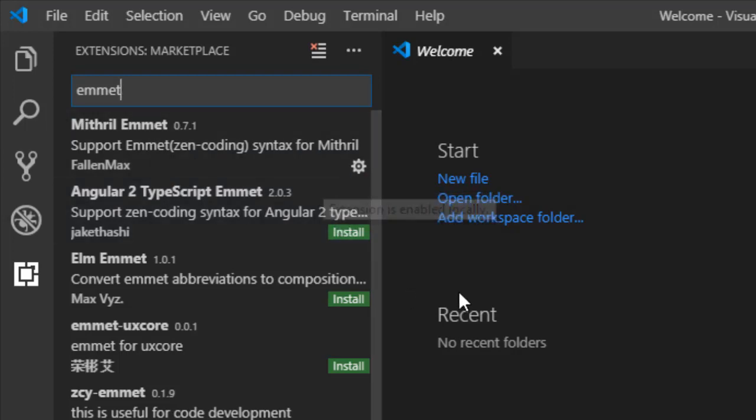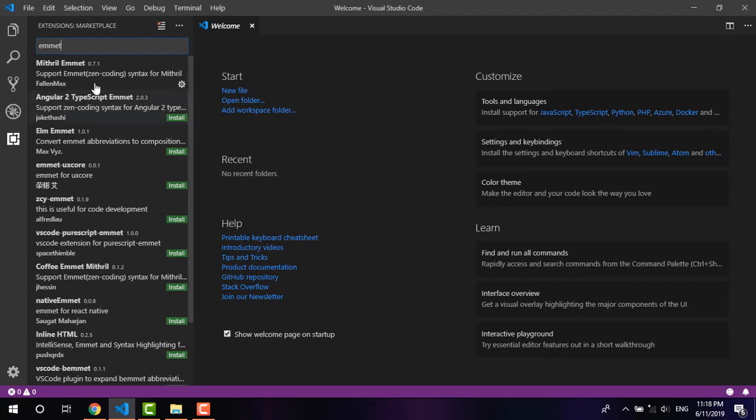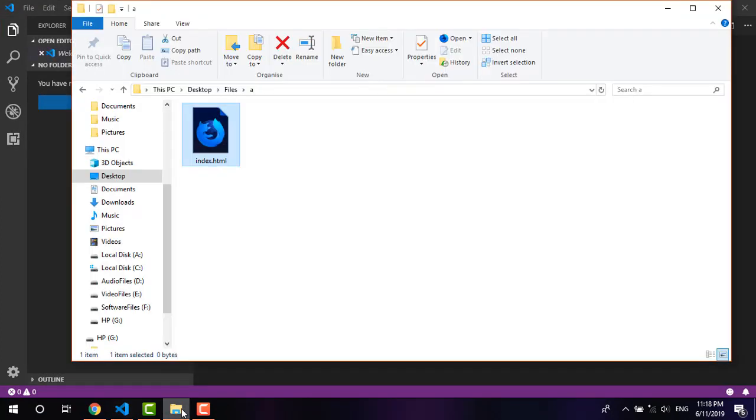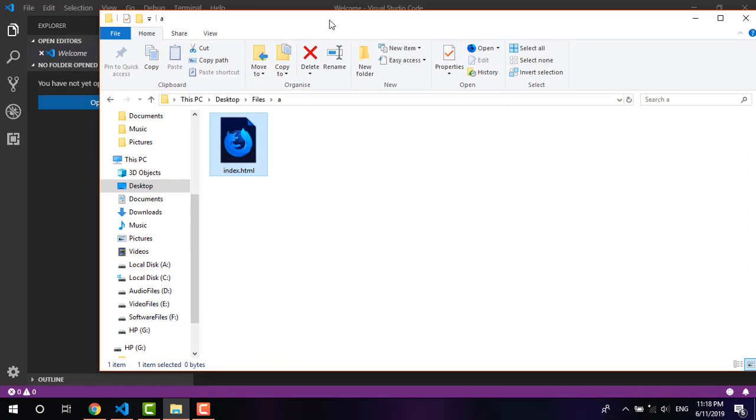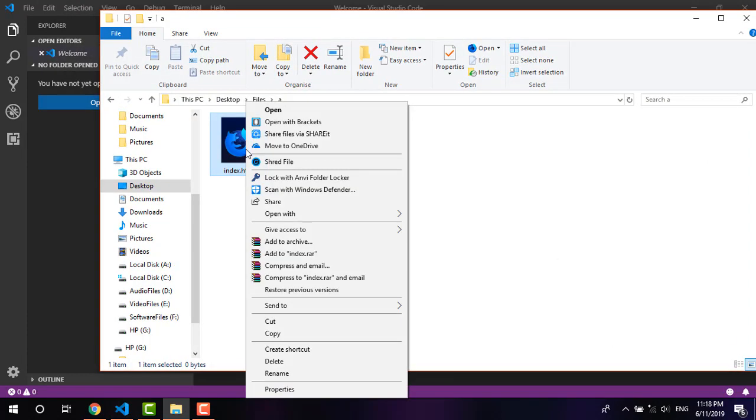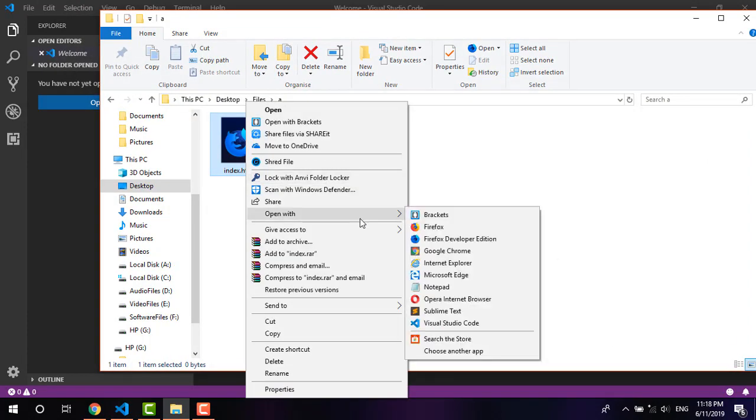It will take a little time to be installed. After that, for the demonstration purpose I have created an HTML file. I'm going to open it with Visual Studio Code.